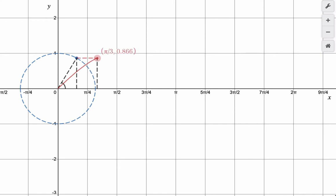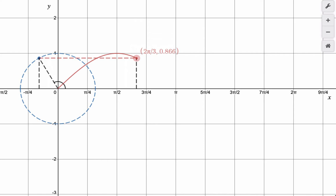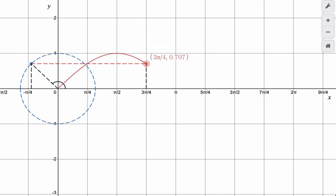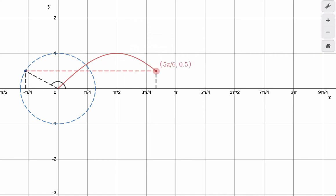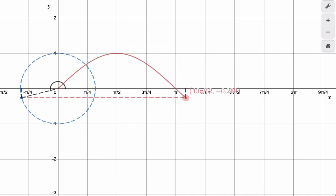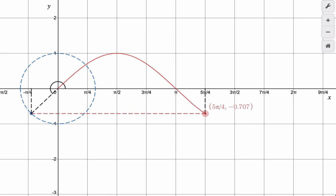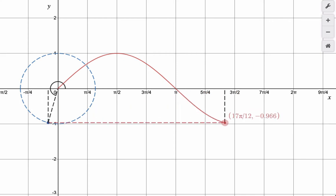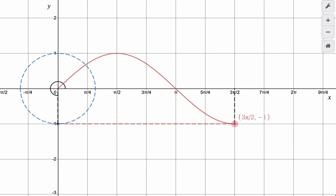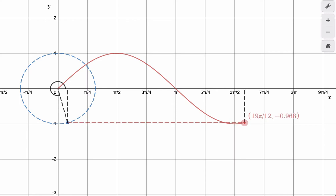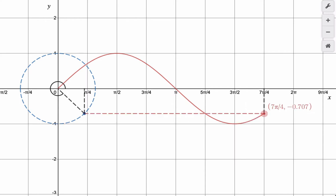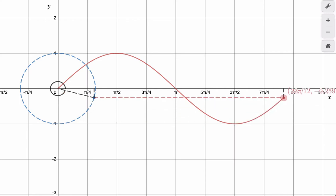See those heights match? They're always matching, those heights. And all we're doing — since the sine function is the height of the terminal point in the unit circle — the height of the sine wave is also equal to the height of the terminal point on the unit circle.